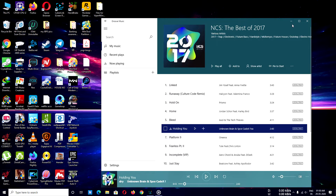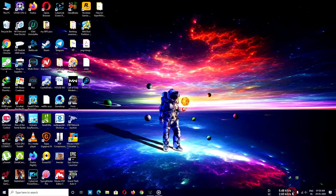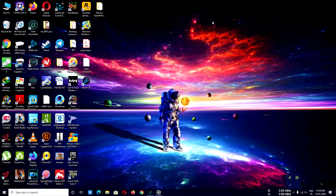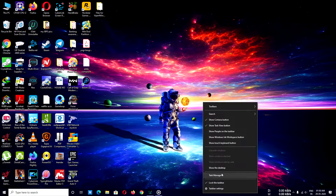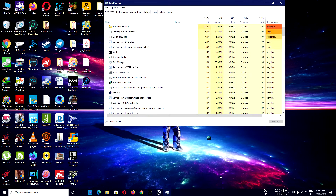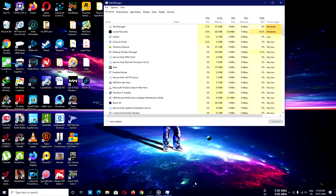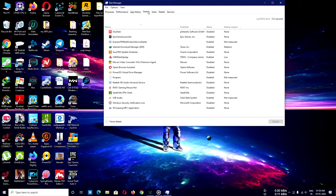Before you play anything, you always have to open your Boom 3D application and minimize it. Also, one more thing I found out: open the Task Manager and go to the Startup tab.